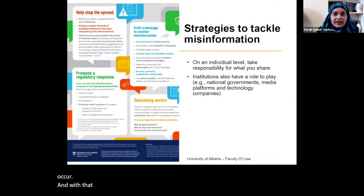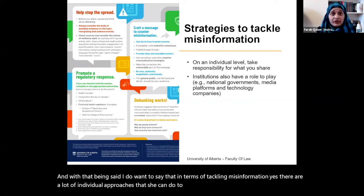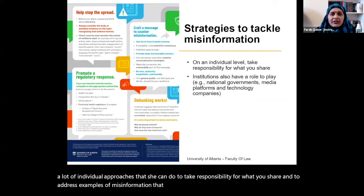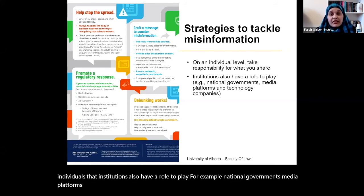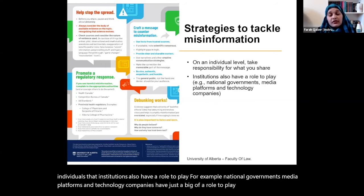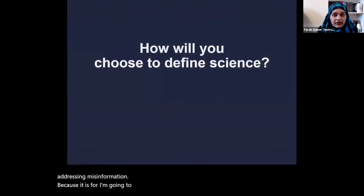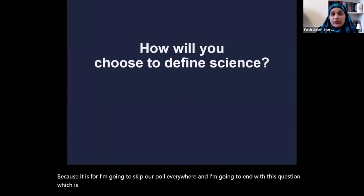In terms of tackling misinformation, there are a lot of individual approaches — taking responsibility for what you share and addressing misinformation that pops up. But I also want to point out that it's not just individuals: institutions also have a role to play. National governments, media platforms, and technology companies have just as big a role to play when it comes to addressing misinformation. And I'll end with this question, which is the same one Tristan asked earlier: how will you choose to define science?